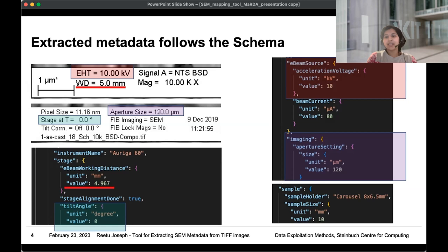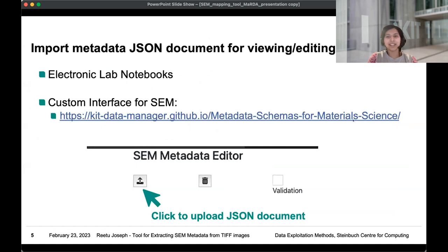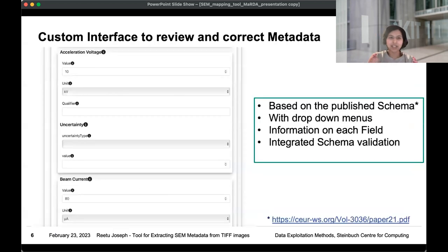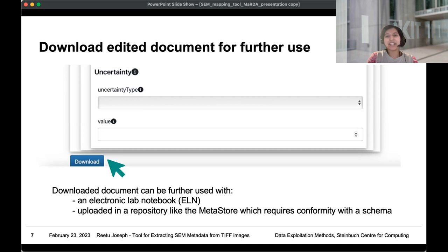Electronic lab notebooks at that time didn't have an easy way to display data according to the schema, even though it's in JSON — you still need a template to view your metadata according to the schema. So we provided a custom interface for this application, where you can upload your JSON document, review your data, add sample information, and finally download and use it further. This ended up killing two birds with one stone: people were now using the schema, and they were getting extracted metadata for their data management purposes.